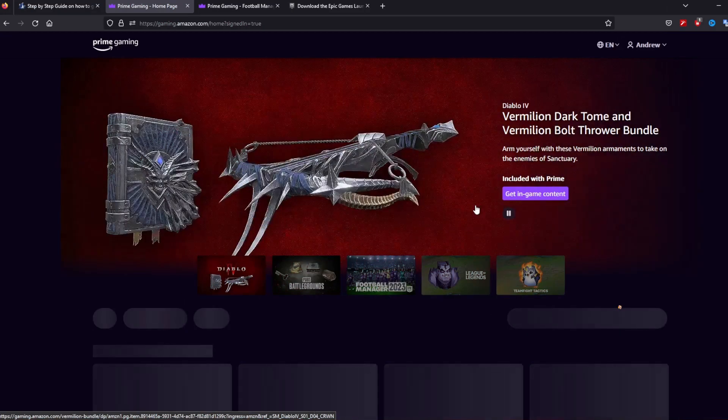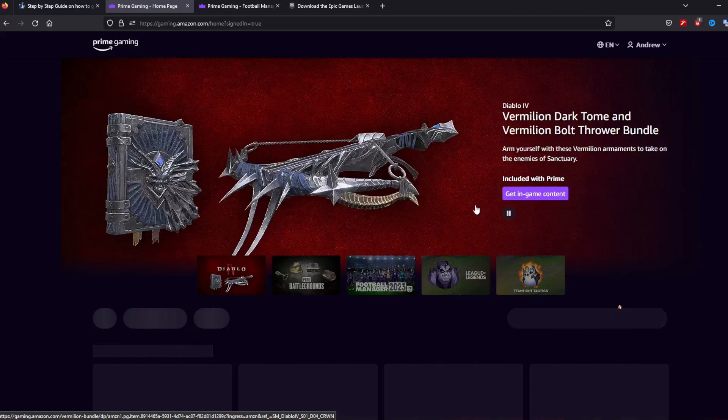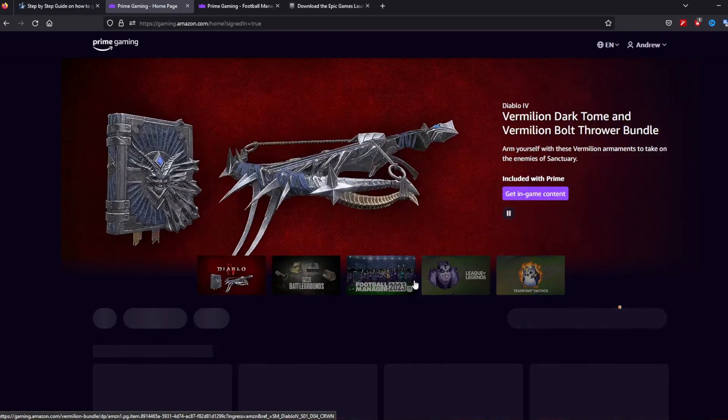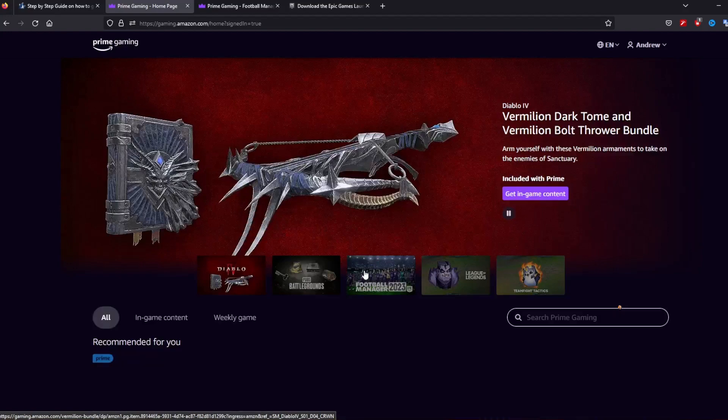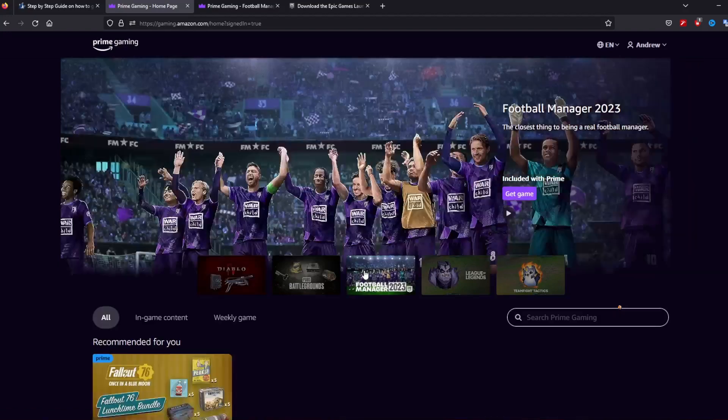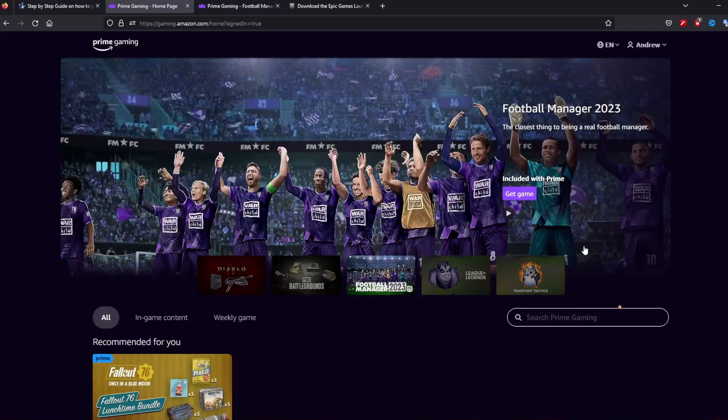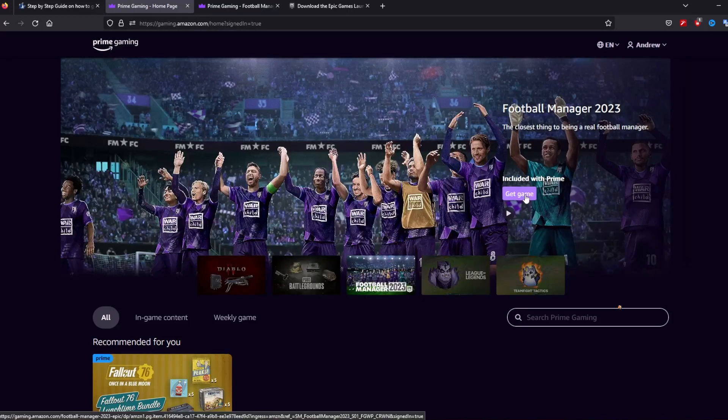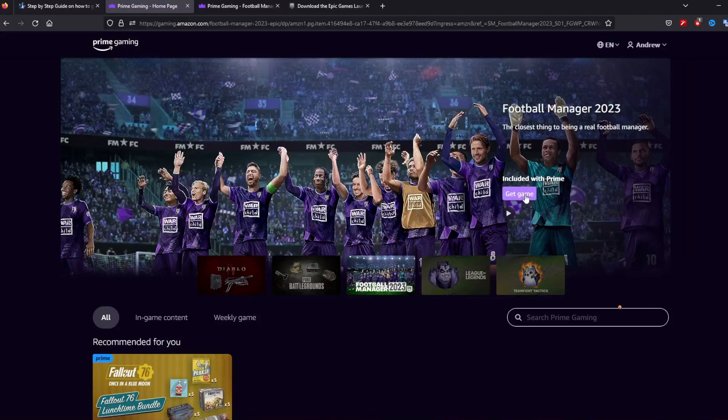So once you have signed in as you can see there I'm signed in. Hello I'm Andrew and this is what the page looks like. You can see in the middle here that Football Manager is on the page and you can click it and there's a button that says included with Prime get game and this is there for the next month basically. Click get game.